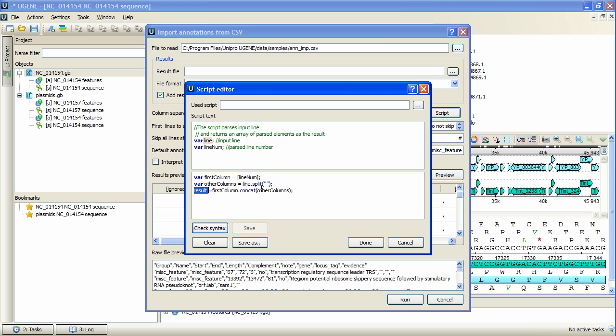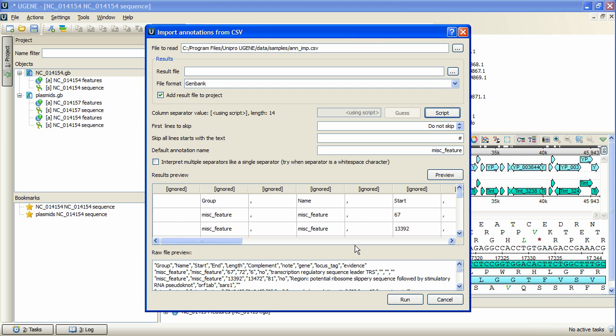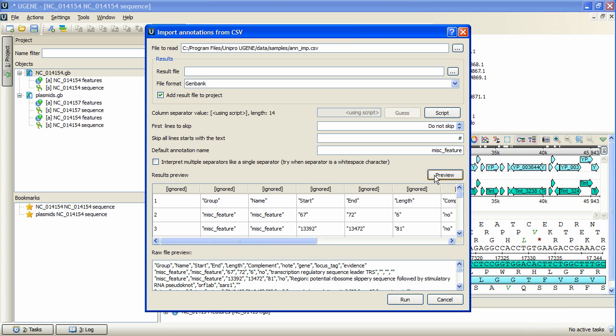Let's change column separator to comma in the script, and see what happens. We press preview and see the corresponding changes in the resulting table.